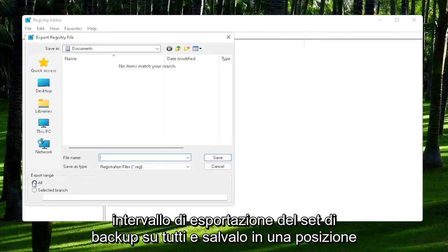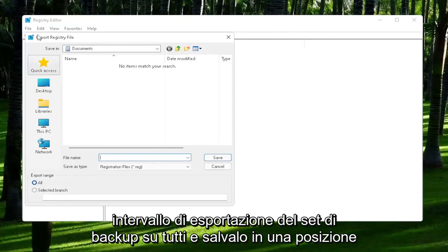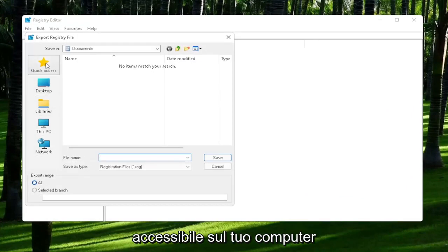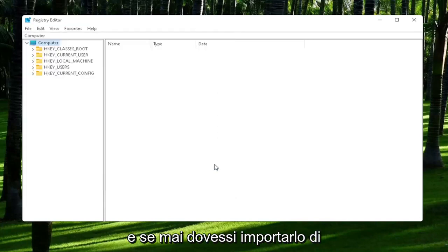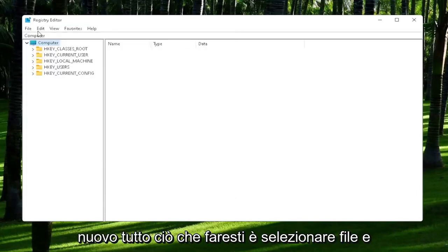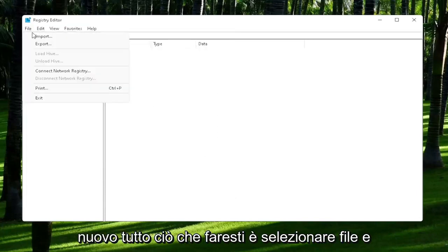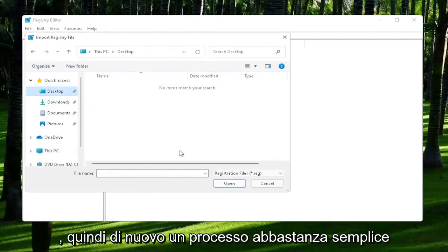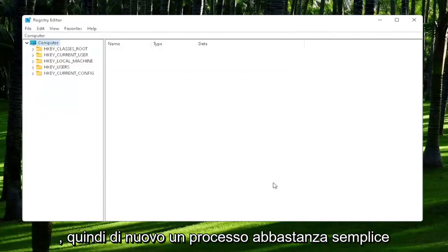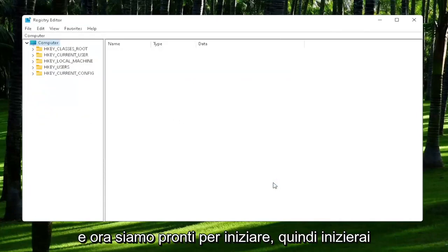Set Export Range to All and then save it to a convenient and easily accessible location on your computer. If you ever need to import it back in, all you would do is select File and then Import and navigate to the file location. Pretty straightforward process. Now we're ready to begin.